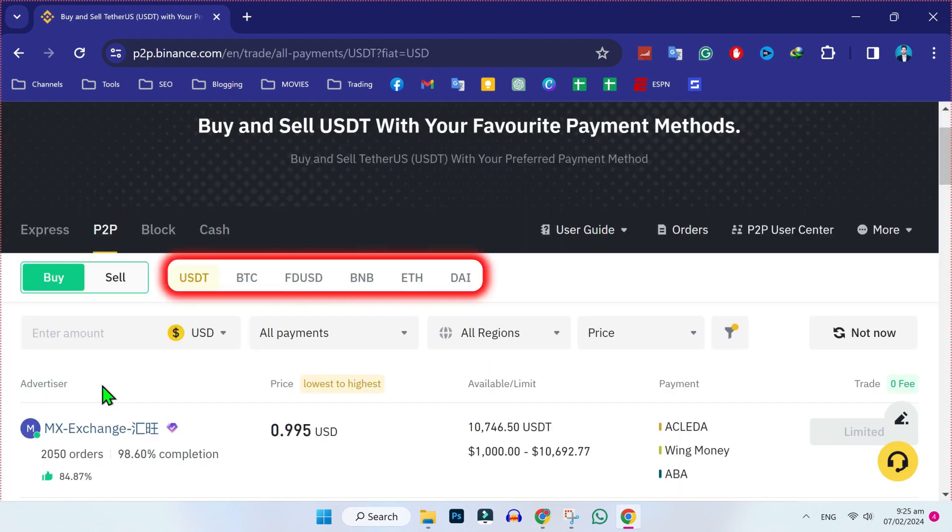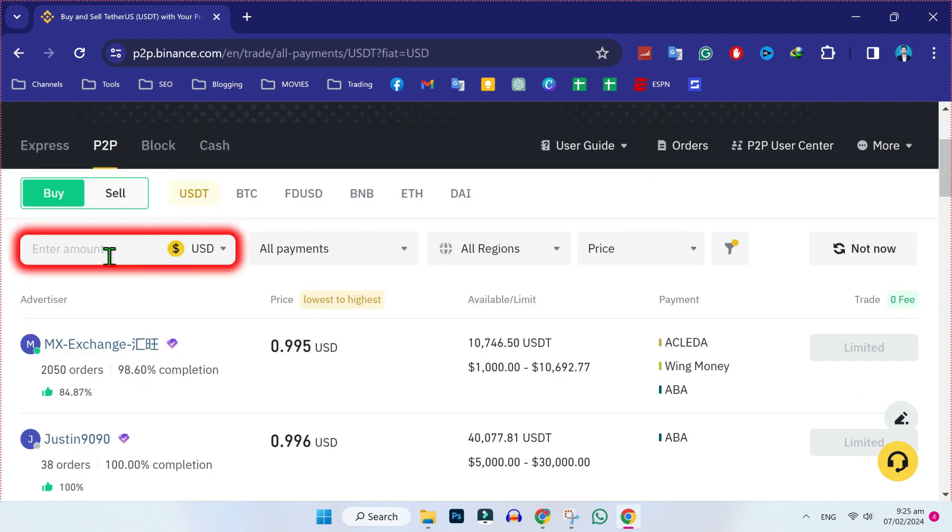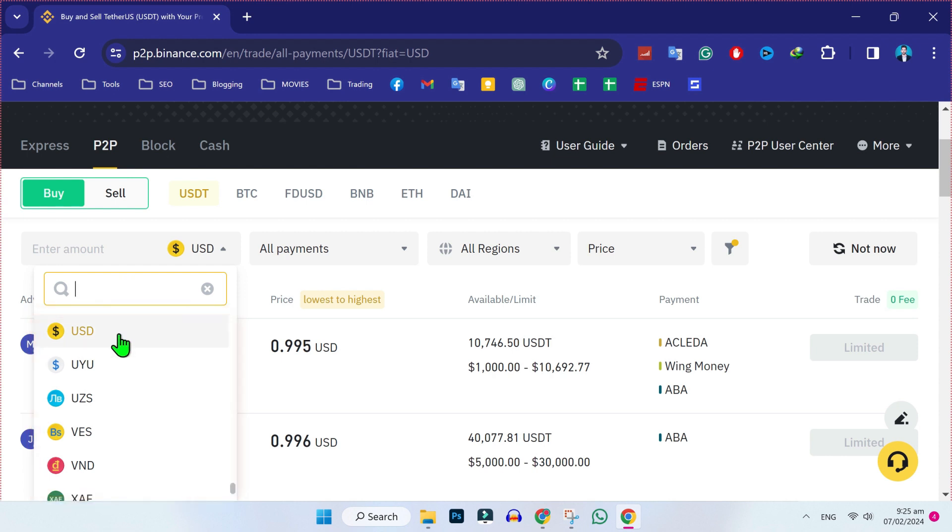And then it will show currencies here like USDT, BTC, BNB, Ether, and many more. Now, firstly you have to choose your currency. I want to buy USDT, so I will select it and here you have to write the amount. And if you click on USDT, you can select your currency from here.